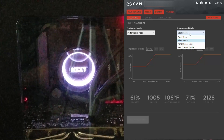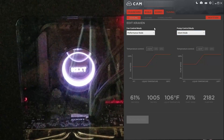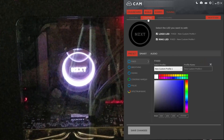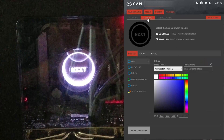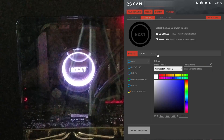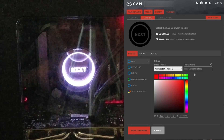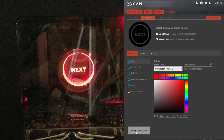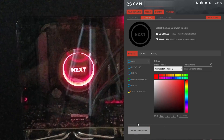Same applies for the pump, but we're focusing on the lighting. Right now I have it set to fixed on white. If I want to change it to something else, like red — there it is, which is really, really cool.